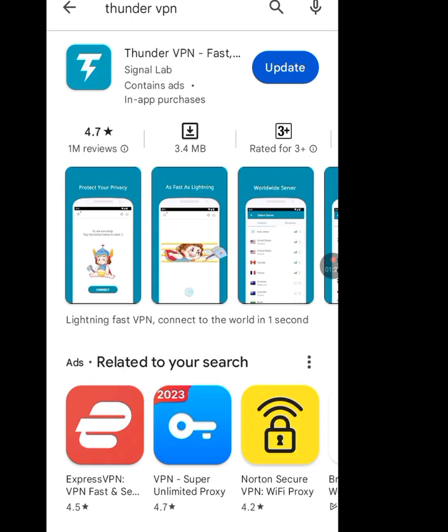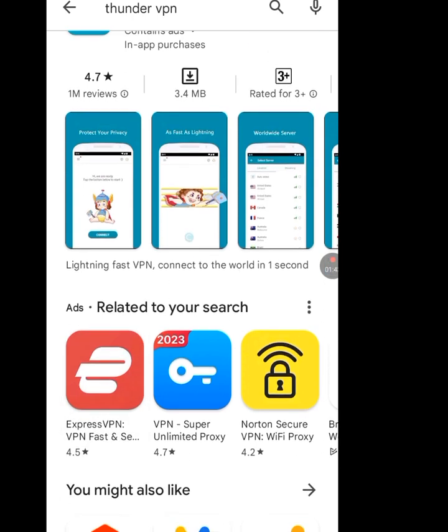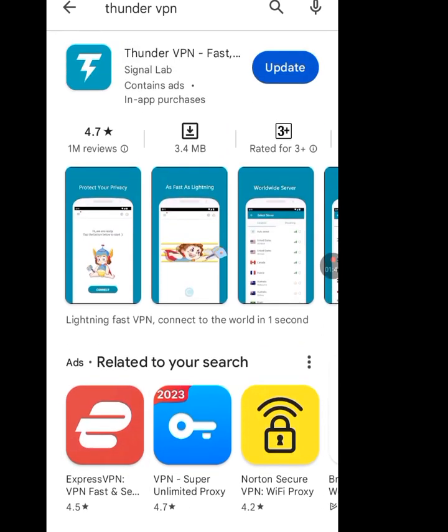I am already using it, which is why you are not seeing the Install button. If this is your first time installing this VPN, you will see an Install button — please tap on Install to install Thunder VPN. After you have installed it, open it.